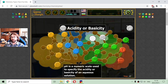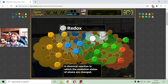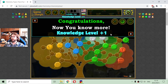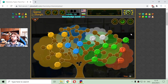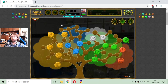Or basically the basicity of an aqueous solution. And finally, the redox — this is a chemical reaction in which the oxidation states of atoms are changed. And those are the fruits of chemistry, or some of the basic topics that chemistry includes.